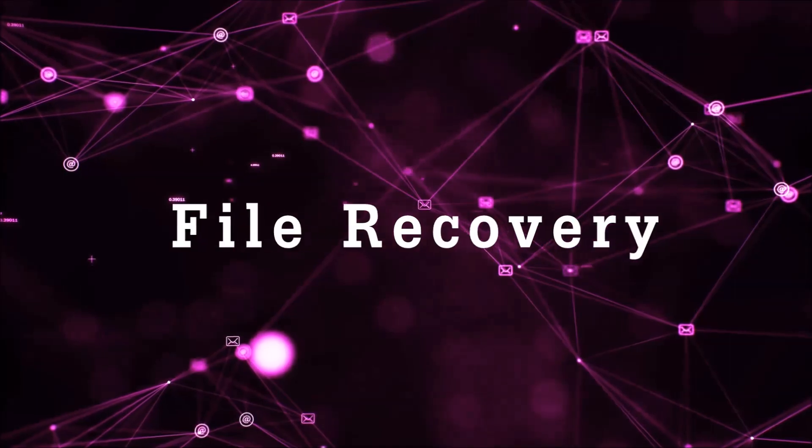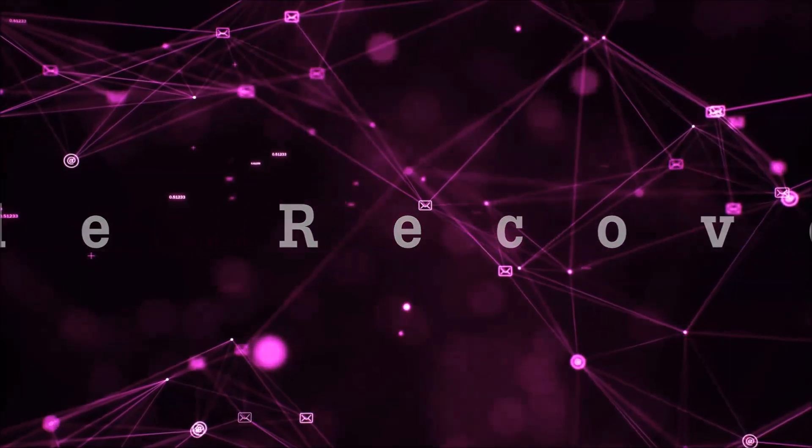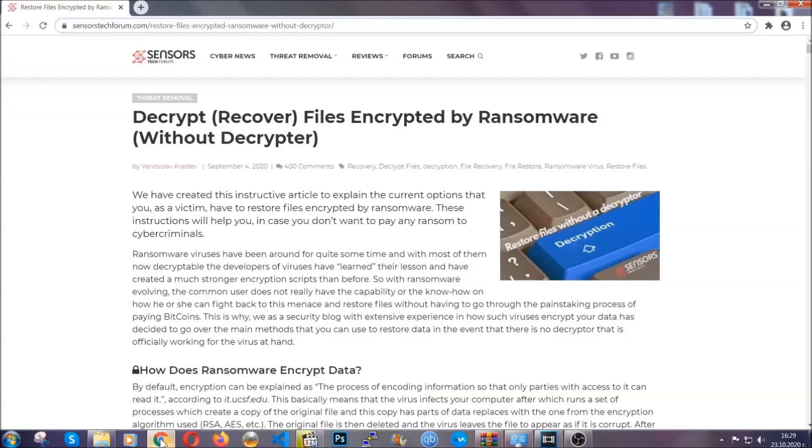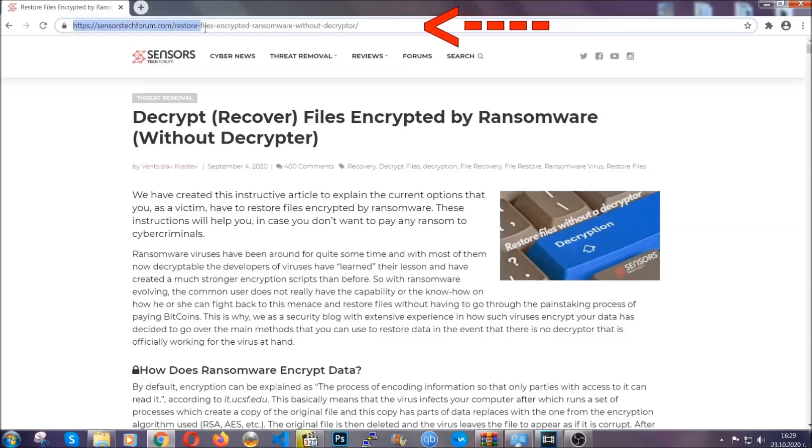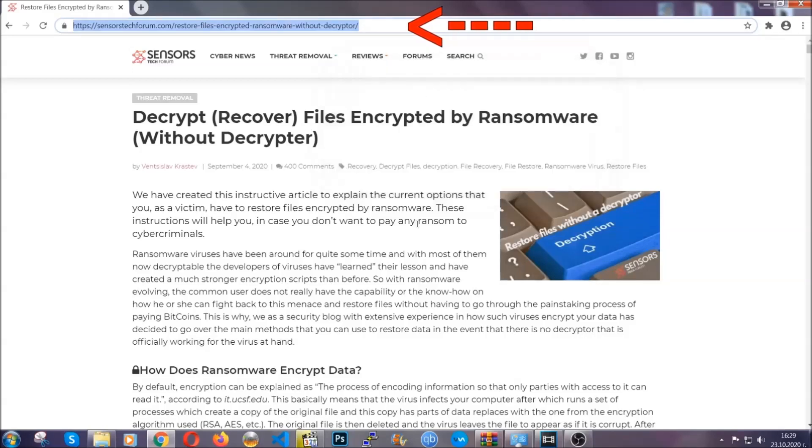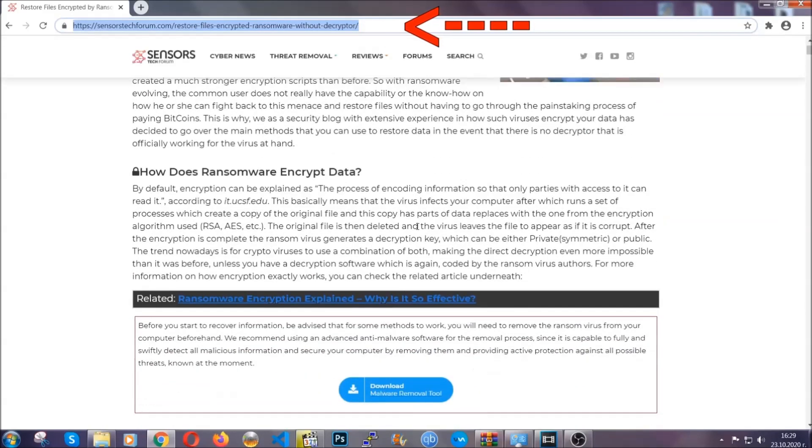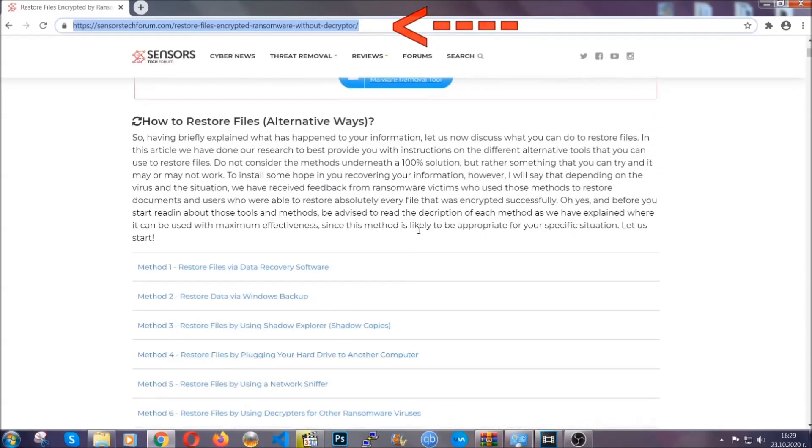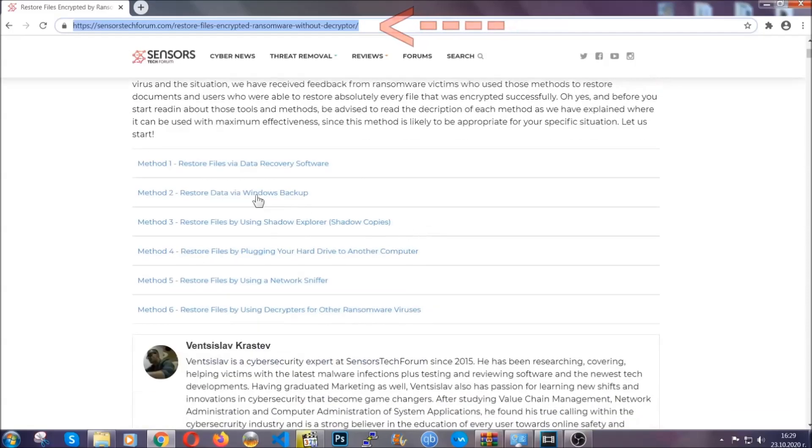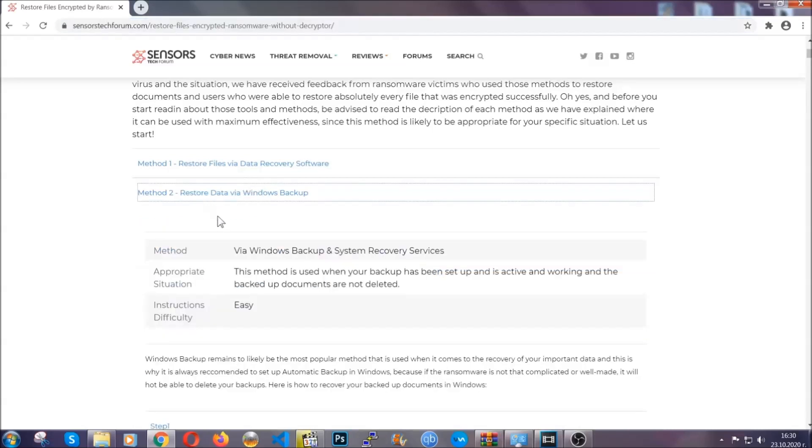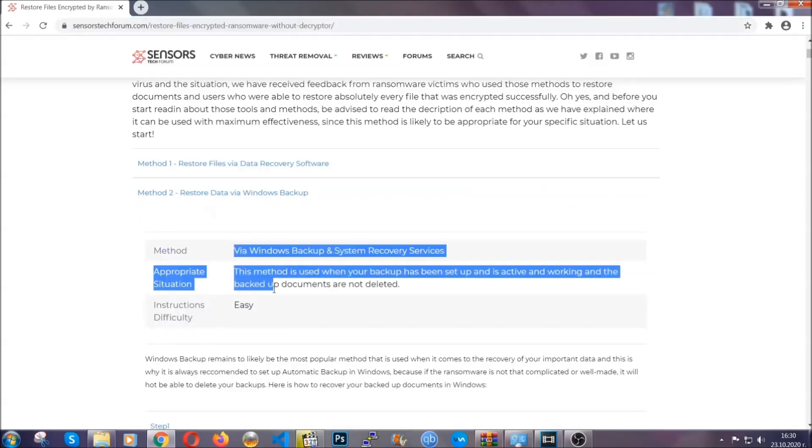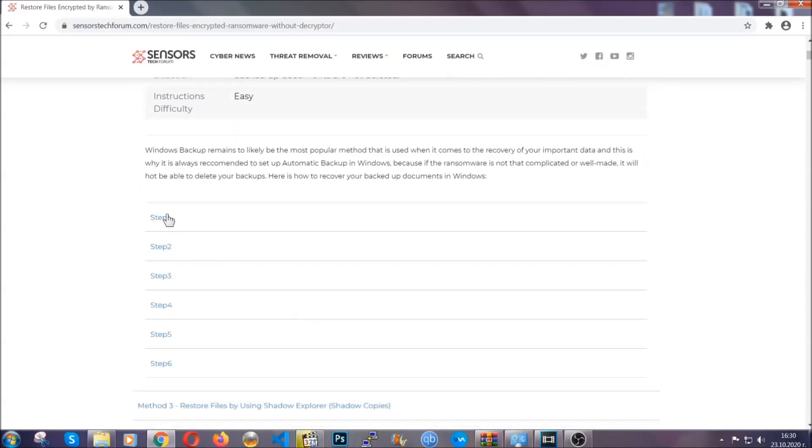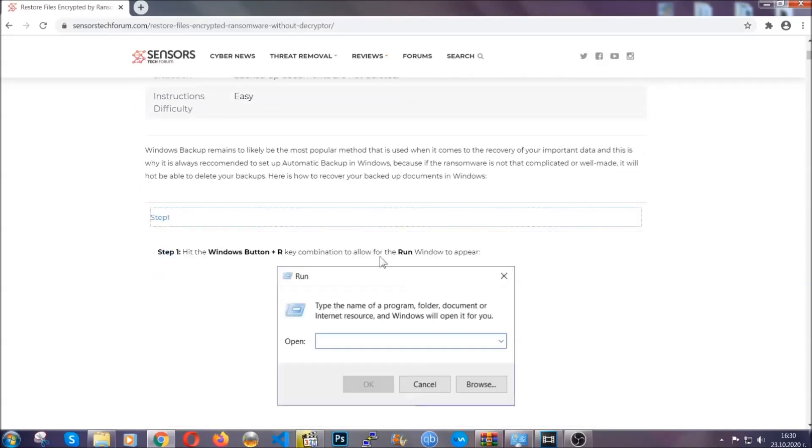Now for the file recovery, I'm going to show you several simple methods that you can try, and that many of our users and our subscribers have already tried, and these methods can work. What you're going to do is you're going to type in the following link in your address bar and you're going to hit enter to open it. This will take you to our specific article for file recovery against ransomware viruses. It contains six methods that have been proven to work under some specific circumstances when it comes to ransomware infection. These methods are in no way, shape, or form 100% guaranteed to work.